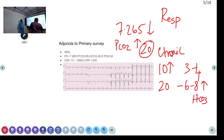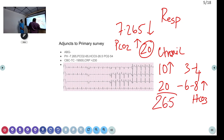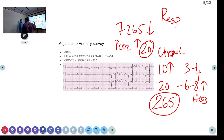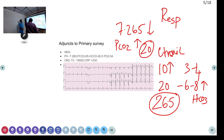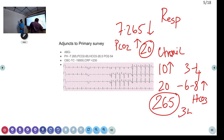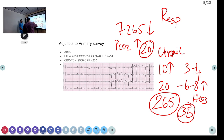But here the bicarbonate is only 26.5. Ideally, for this PCO2, the bicarbonate should have been somewhere around 35 to 36. But it is only 26 — so what is the reason for this low bicarbonate?